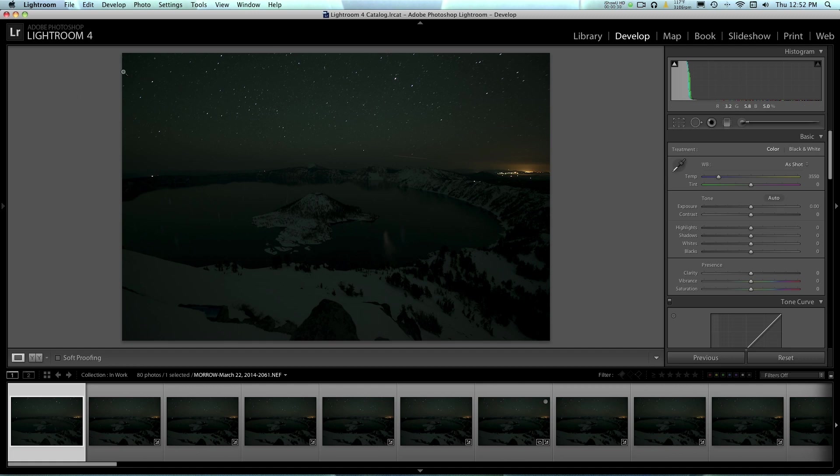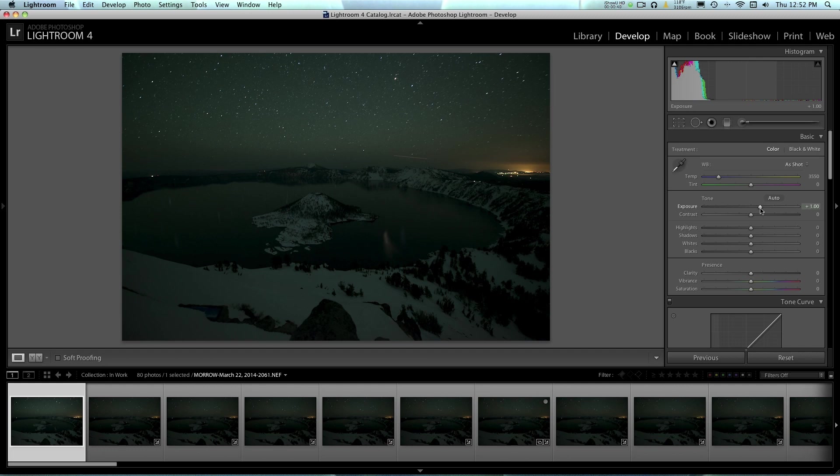I'm in Lightroom here and the first thing I'm going to do is just get a nice little baseline for one of these images. I'm going to post process one of these images and then I'm going to sync the rest to it. So the first thing I'm going to do is just brighten this image up a little bit so I can see it pretty well. Now I'll just turn the temperature.